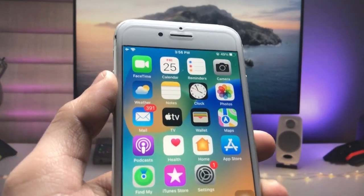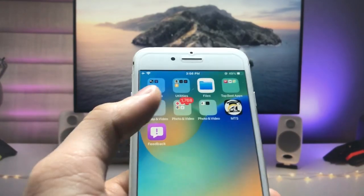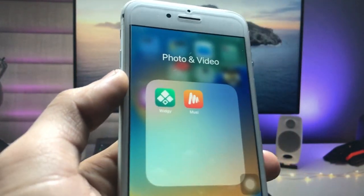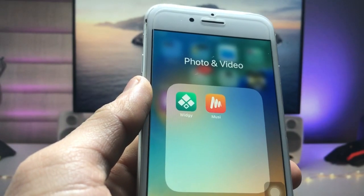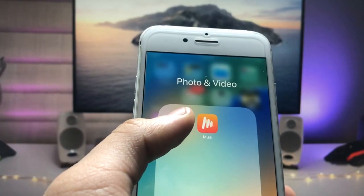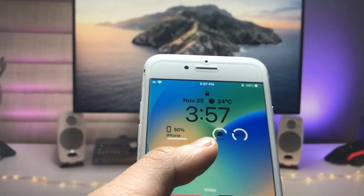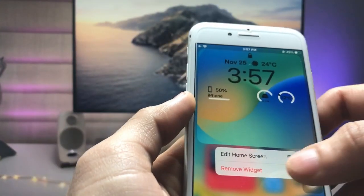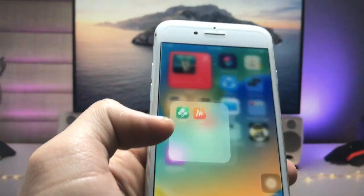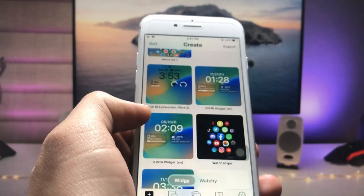In this method we just need to install one application — the VG Widgets app. Go and install this application on your iPhone. After installing, we just need to launch this application.